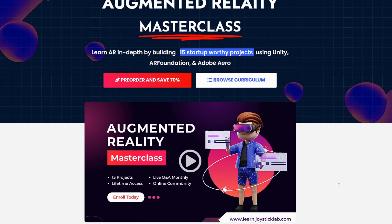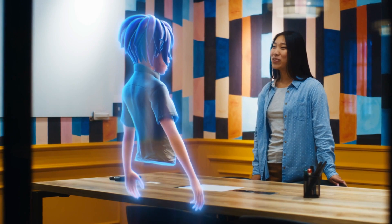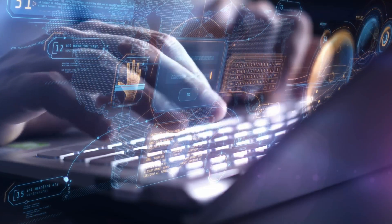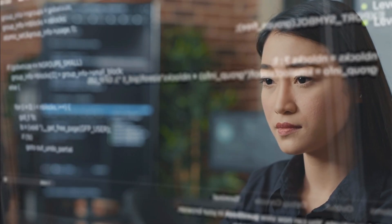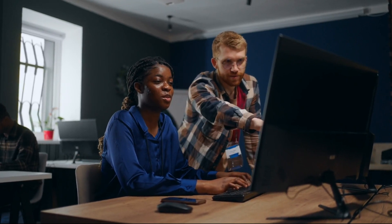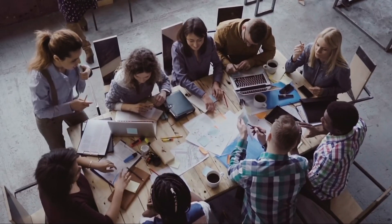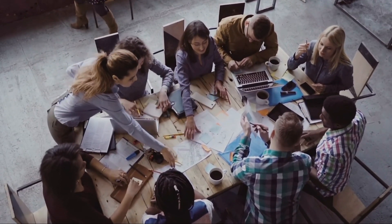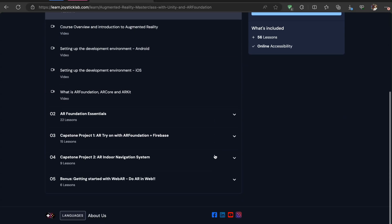Hello everyone, welcome to AR Master Class. In this course we'll take you from a beginner in augmented reality to an expert in AR app development using Unity, AR Foundation, and Adobe Aero. You don't need any prior coding or design experience — everything you need will be covered in the course. If you get stuck at any point, I'll be there to help you along with our amazing community. I'm super excited to be your guide in this amazing journey.